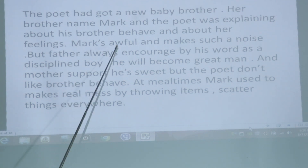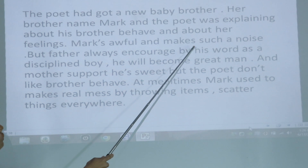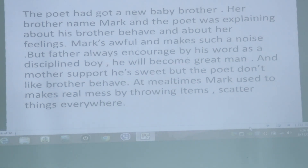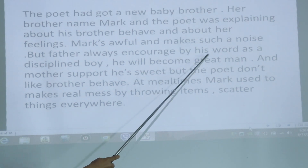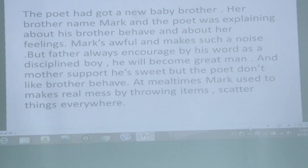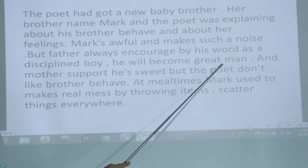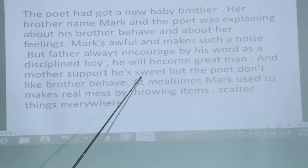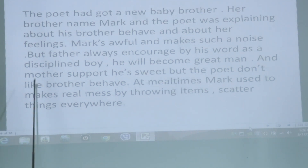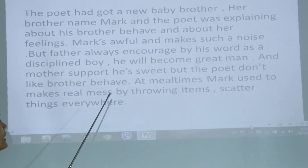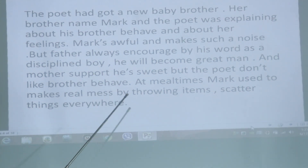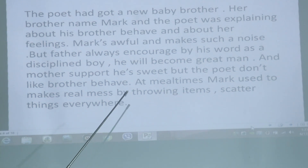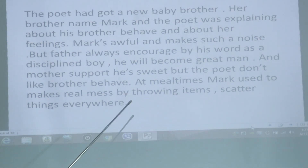Max makes such a noise — his habit is annoying. But father always encouraged by his words, saying Max will become a great man. And mother thinks he is sweet. But the poet doesn't like her brother's behavior; she is irritated and annoyed seeing his behavior.